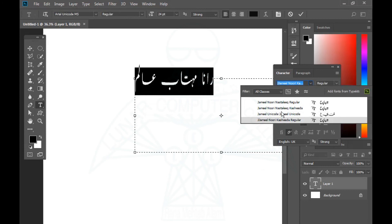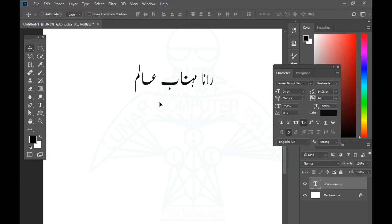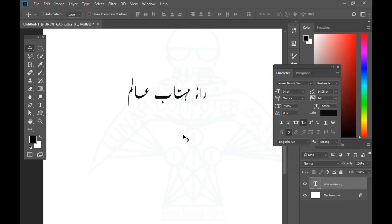So you can see here that you enter in a different way and you can operate this. You can see that I have shown how to type Urdu text directly in Photoshop CC. If you want to see more videos like this, please like this video, share it, comment, and don't forget to subscribe to my channel and click the bell icon so you can see all these videos. God bless you.